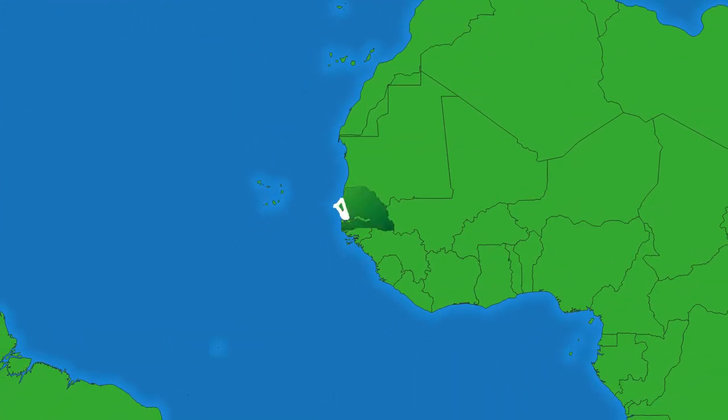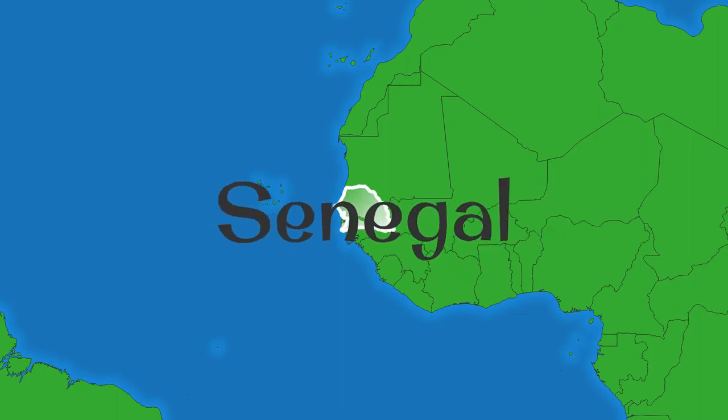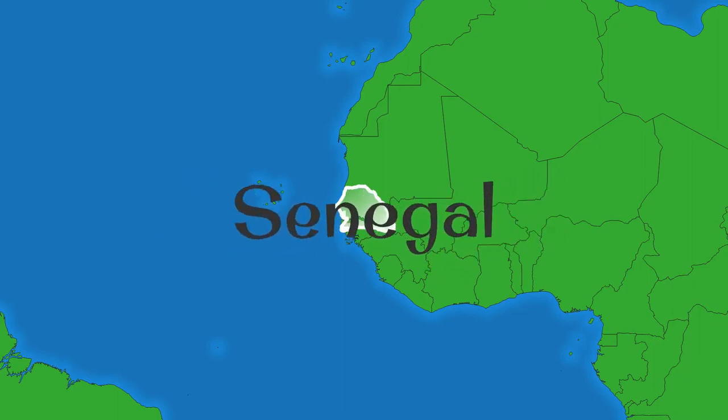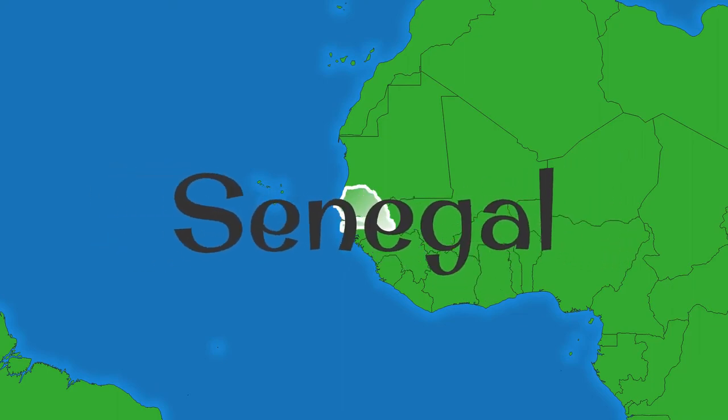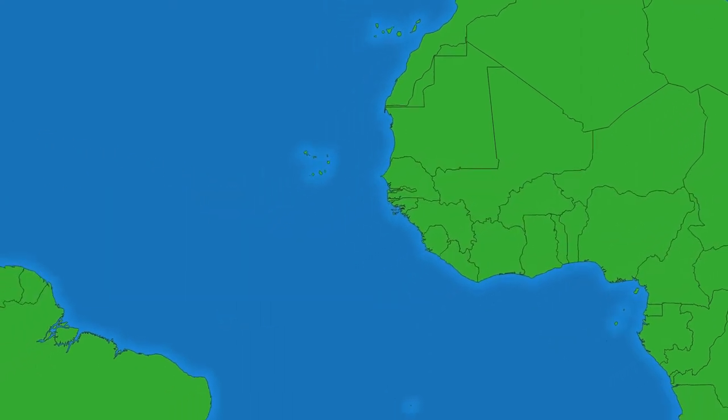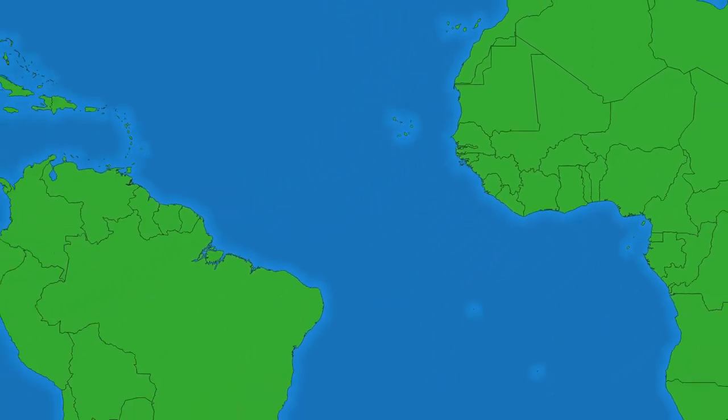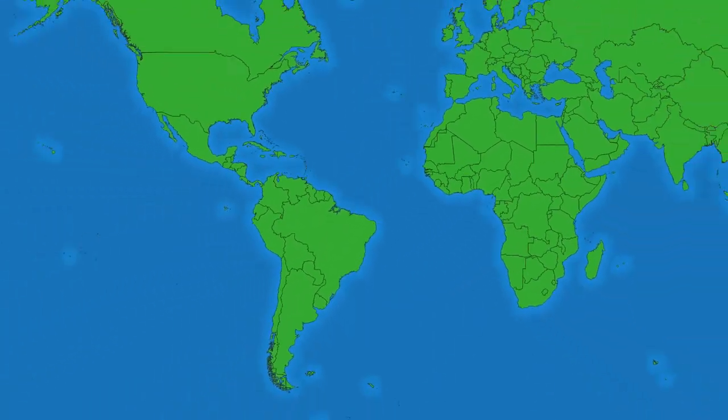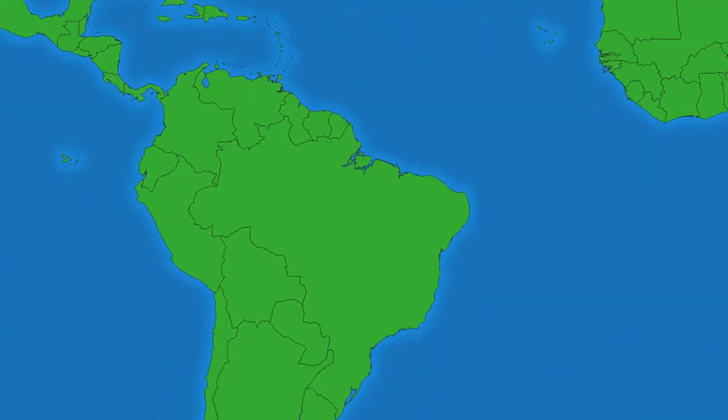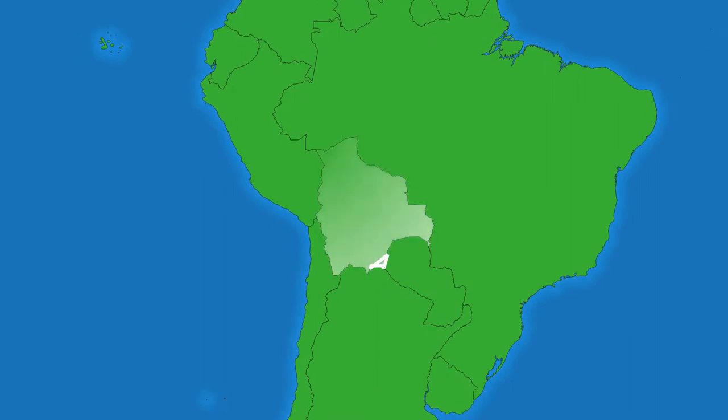After five seconds, the label of the name of the country appears and then gets bigger and bigger until it fills the screen. The idea behind the label only appearing after five seconds is to allow viewers time to try and guess which country is being highlighted.